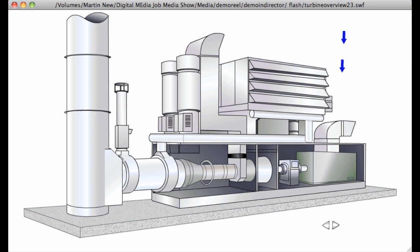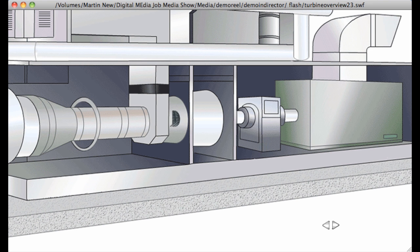Air is sucked into the inlet housing where it's cleaned by filters. It passes through a bell-shaped structure called the inlet volute and into the first stage of the engine called the low-pressure compressor or LPC.